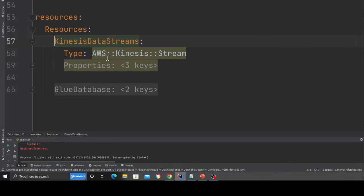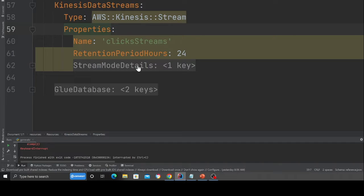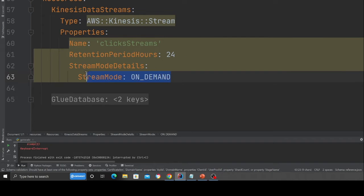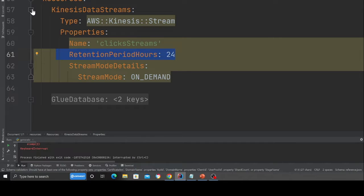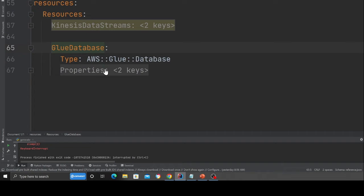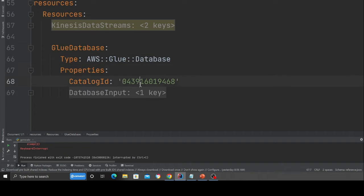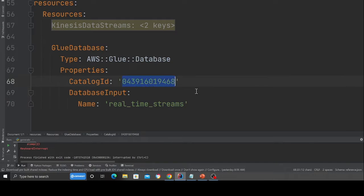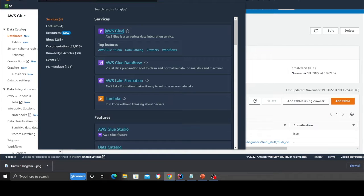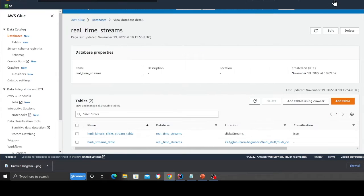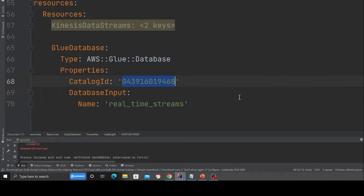In the resource object, I'm going to create two resources. That is Kinesis data stream here. As you can see, this is the Kinesis data stream. It's on demand and the retention period is for 24 hours. So that means the data in the stream is going to be there for 24 hours. The name of the stream is click streams. Over here, I'm creating a very simple glue database. As you can see, the database name is called real time streams. The catalog ID is nothing but the account ID, which you can find on the dropdown and copy this one over here.